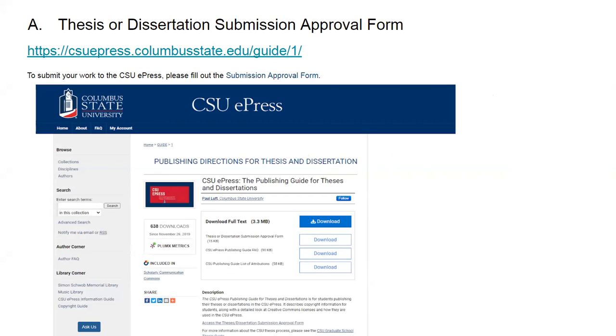Today we're going to go over a few things regarding how to submit your thesis or dissertation. The first thing is to submit a thesis or dissertation approval form. This essentially gives you permission to publish in ePress, which is the institution's institutional repository.